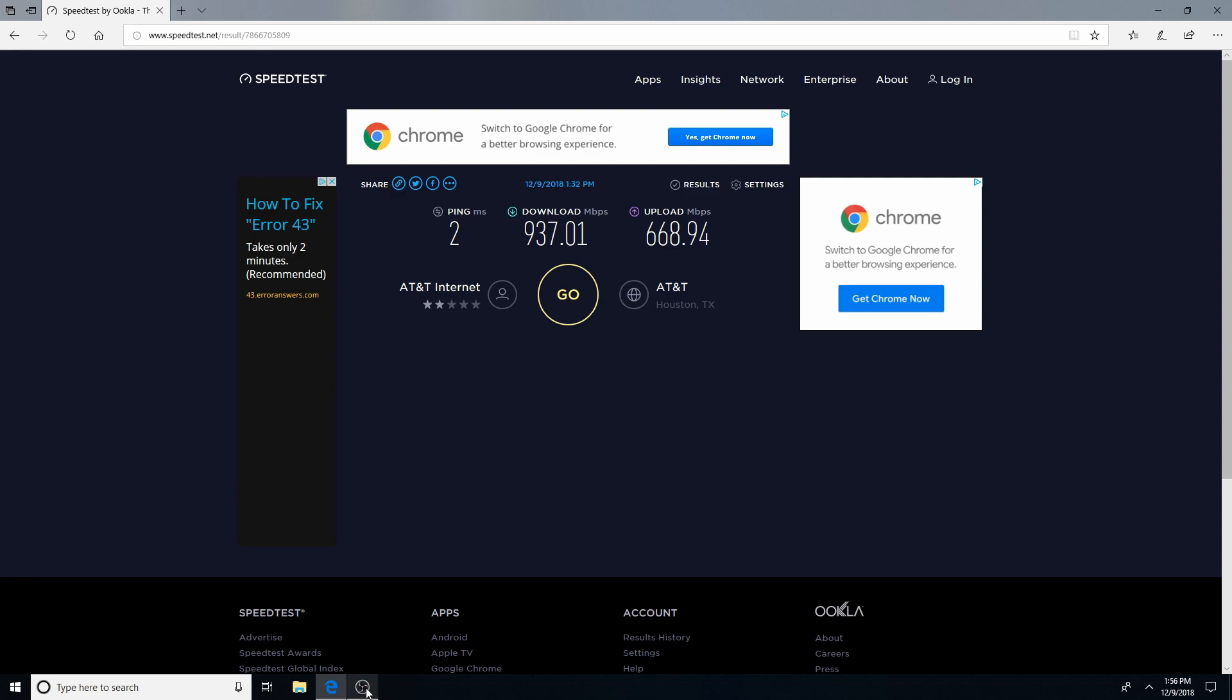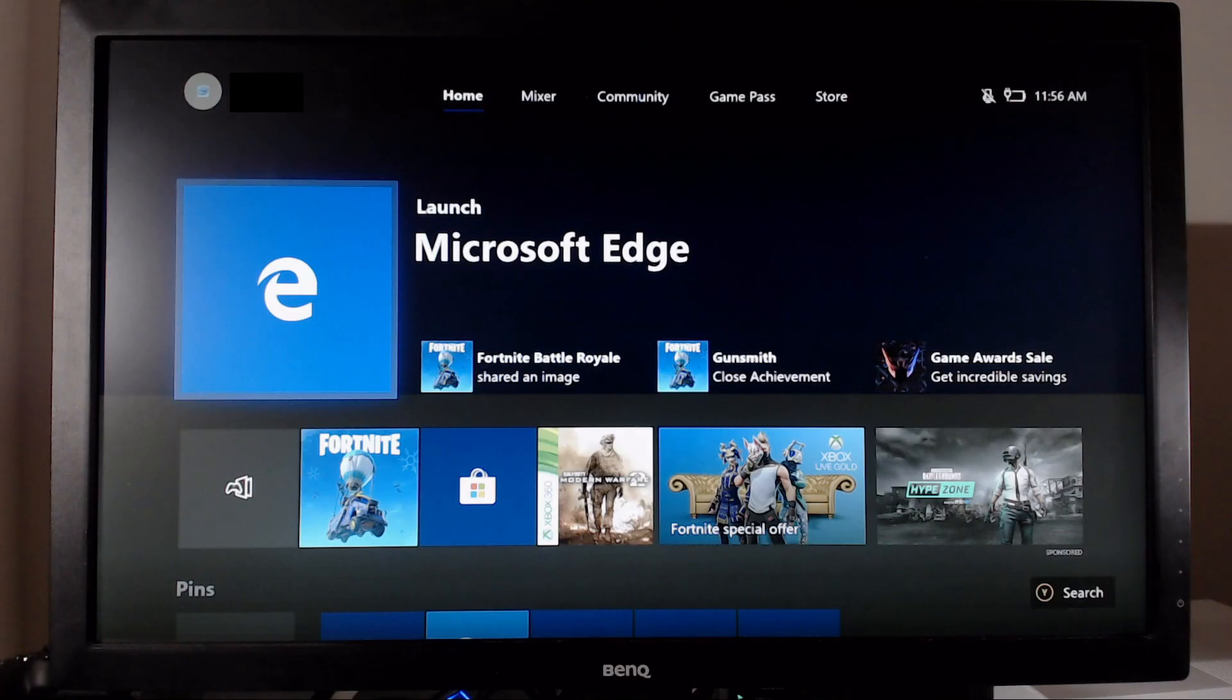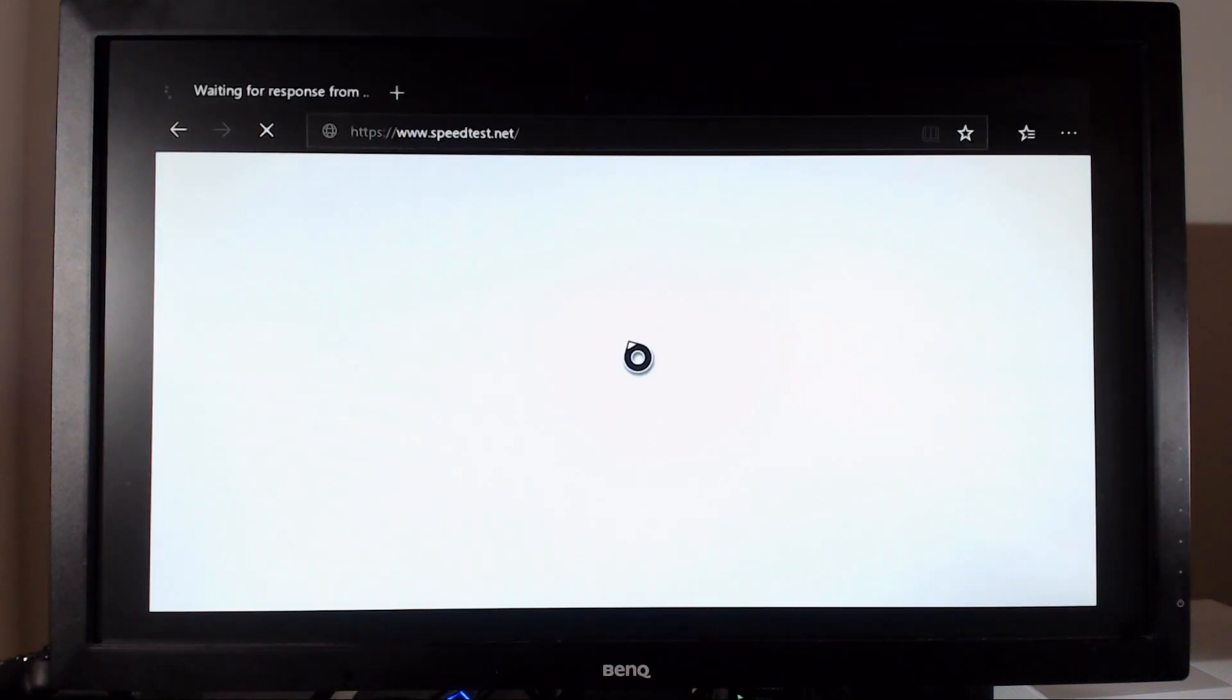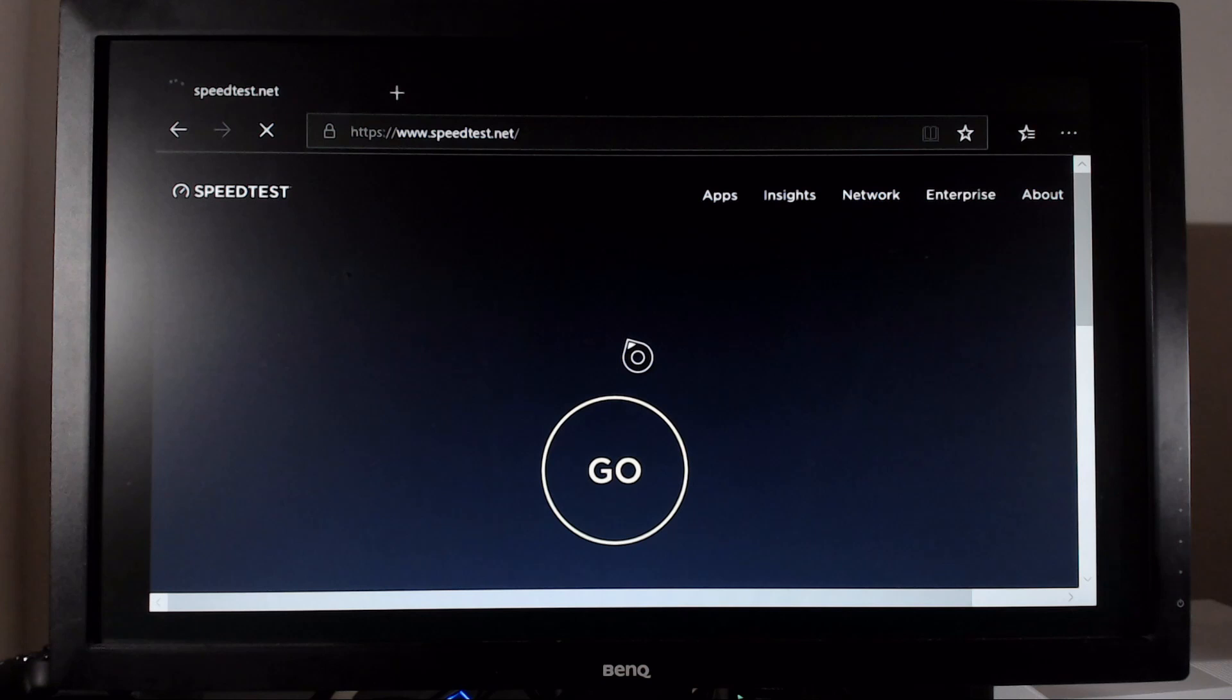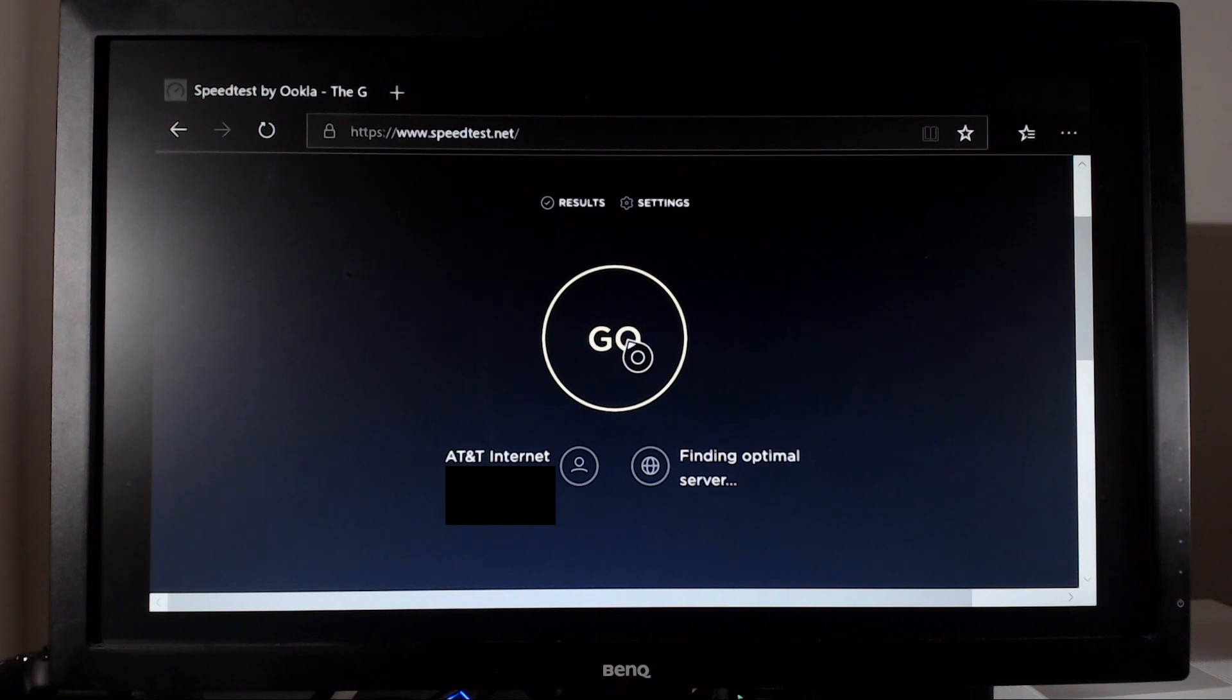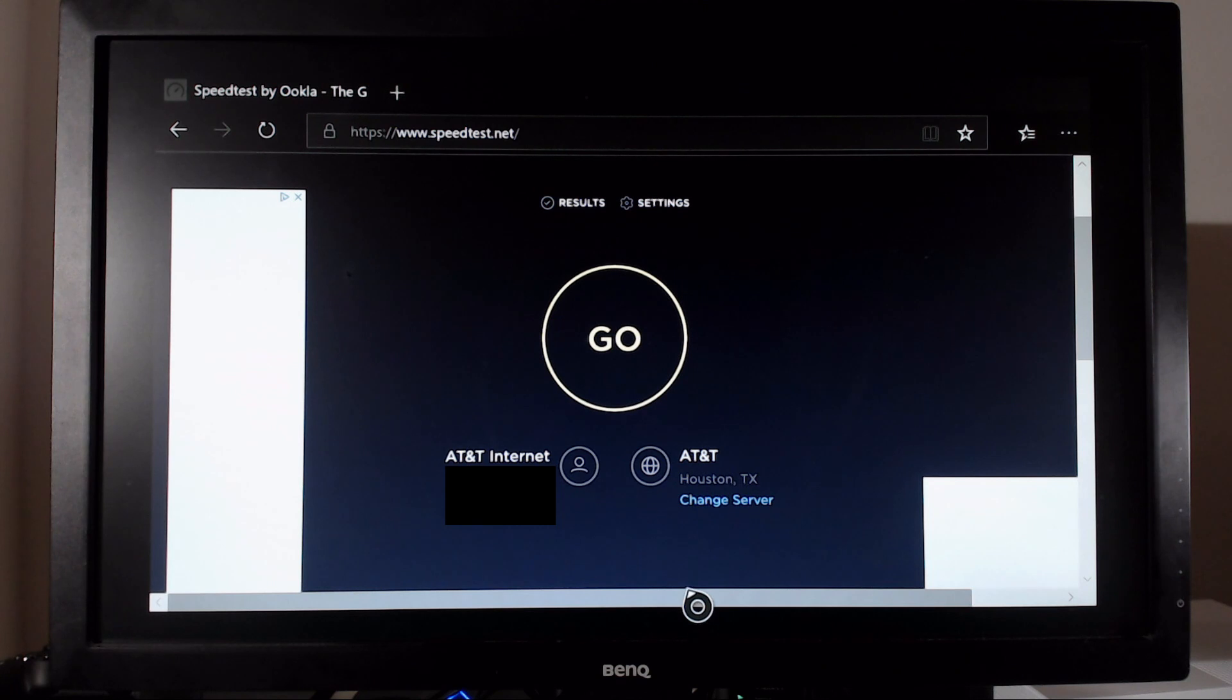So we're going to switch over here to my camera view and we're going to start up Microsoft Edge. Conveniently enough, we're already on Ookla speed test and we are going to run this test a couple times to see what the average result will be. And we are using the same speed test server AT&T.